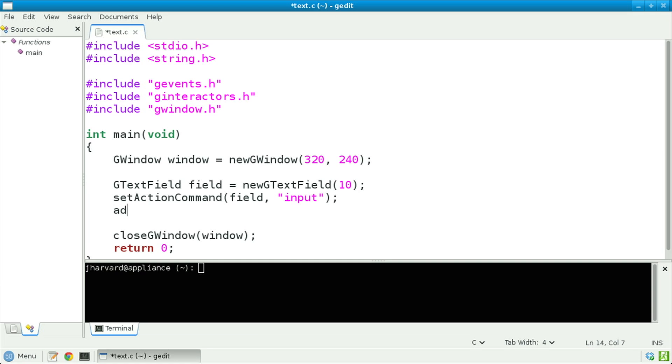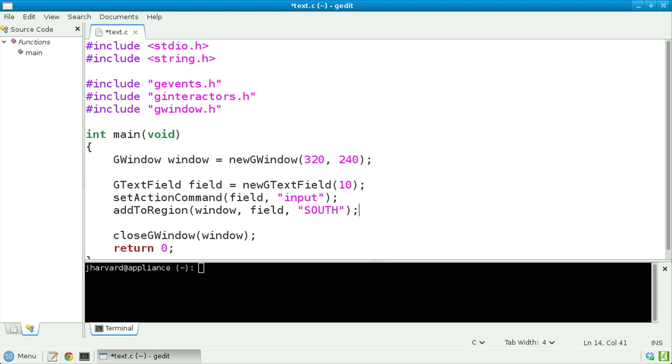Let's next call addToRegion, passing in window, passing in field, and passing in "south" — a unique identifier defined in the Stanford Portable Library that specifies the southern or bottom region of my user interface.